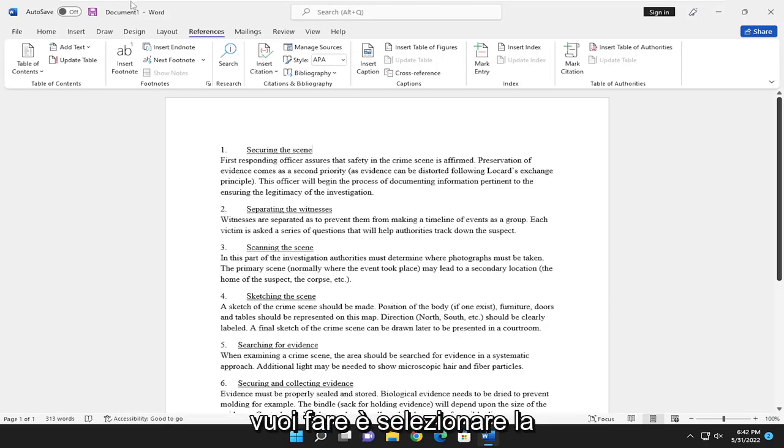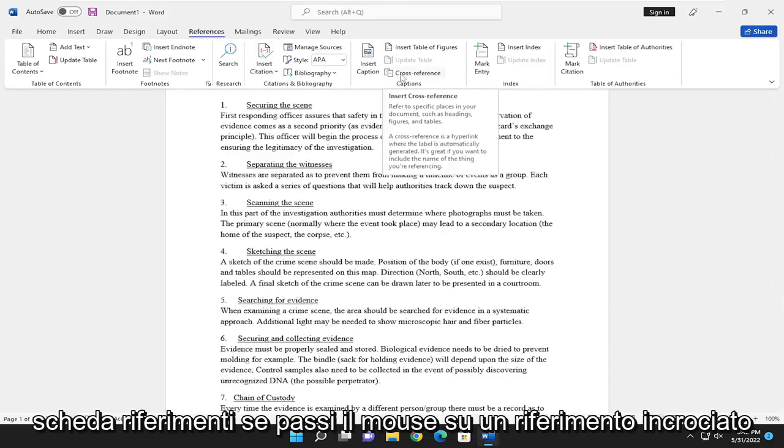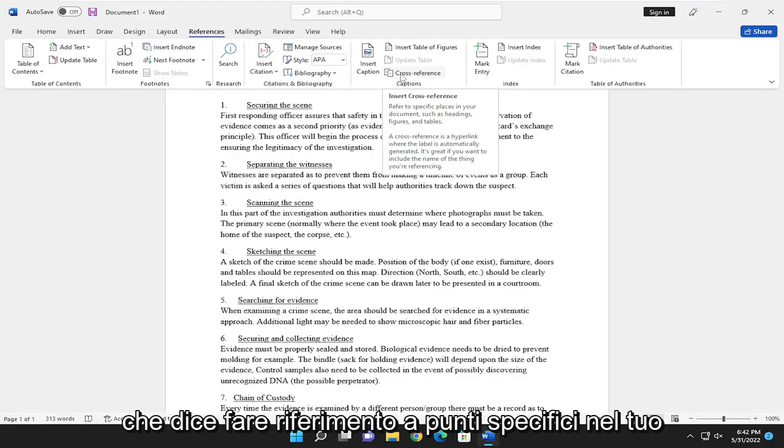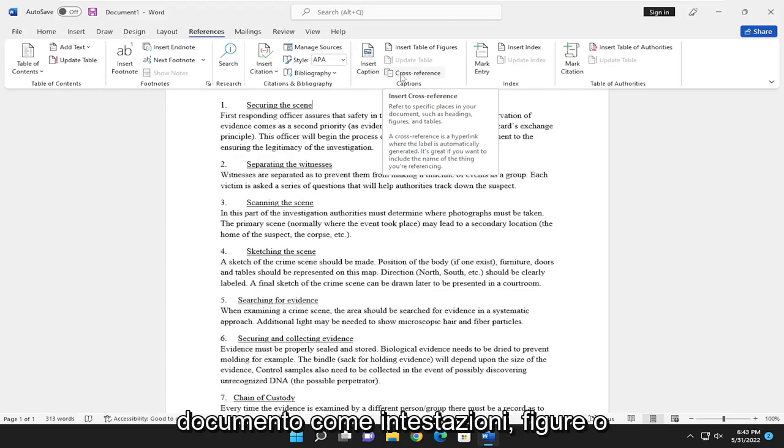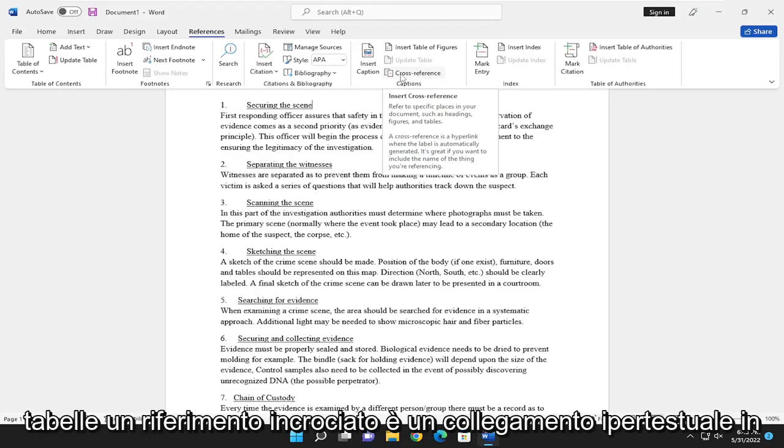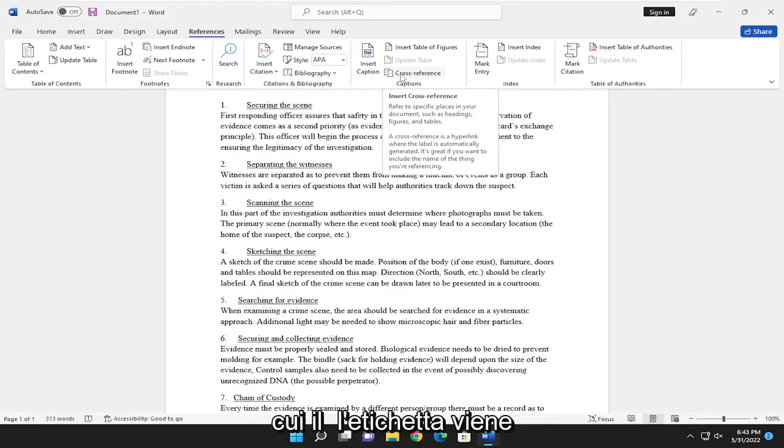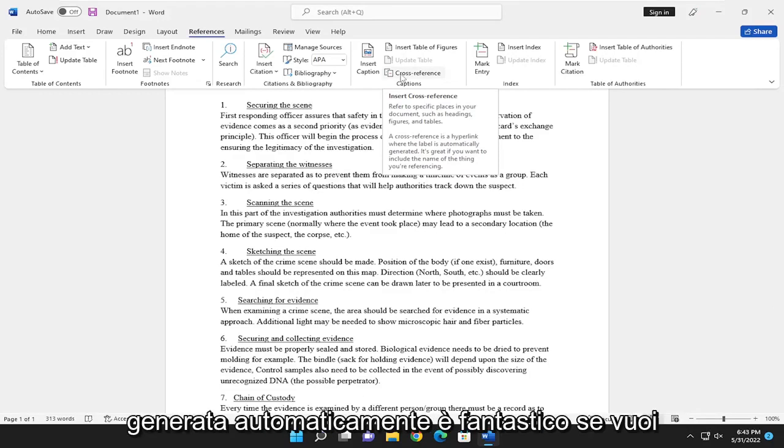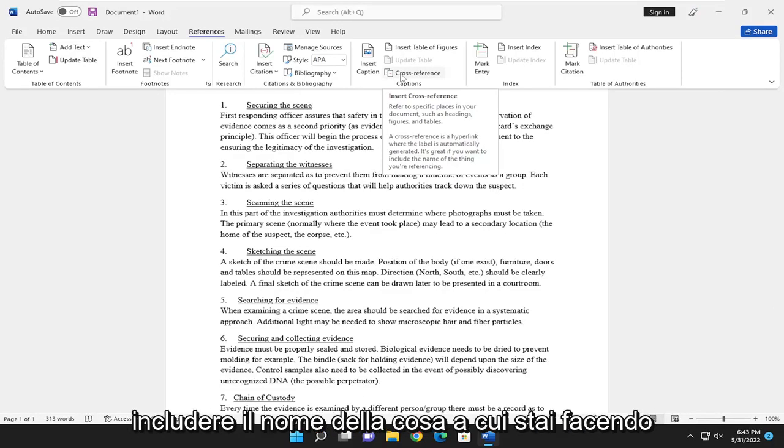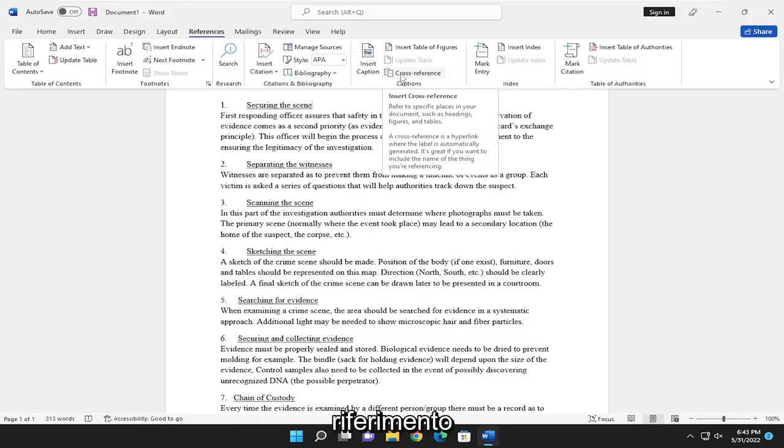So first thing you want to do is select the References tab. If you hover over cross-reference, it says refer to specific places in your document such as headings, figures, or tables. A cross-reference is a hyperlink where the label is automatically generated. It's great if you want to include the name of the thing you are referencing.